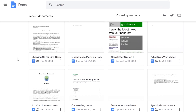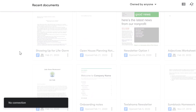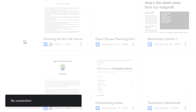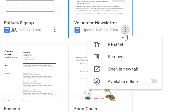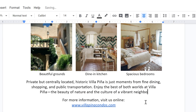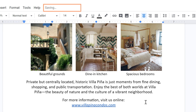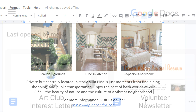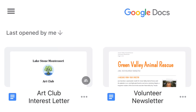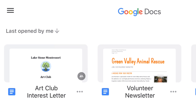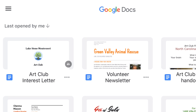If you want to use Google Docs but you don't always have internet access, don't worry. Google Docs allows you to view and edit documents while you're offline. Any changes you make to your offline documents will be saved to your device, and they'll be applied to your online files whenever you connect to the internet. We'll show you how to set up offline use for both your computer and smartphone or tablet.